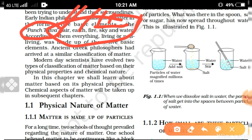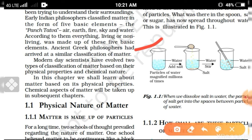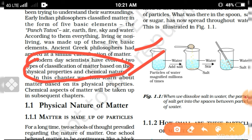These five elements were discovered by early Indian philosophers. They suggested that all matter present in the universe, on the earth, is made by these five elements — the Panch Tatva. Ancient Greek philosophers also derived a similar classification of matter. But modern-day scientists have given two types of classification of matter based on physical and chemical properties.